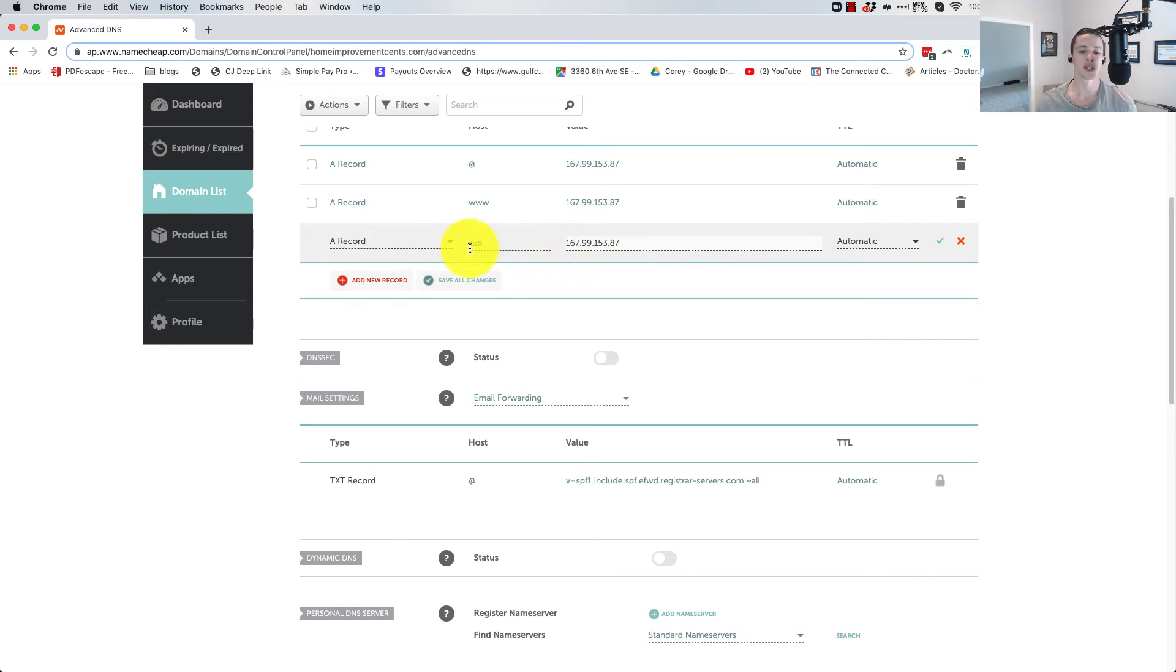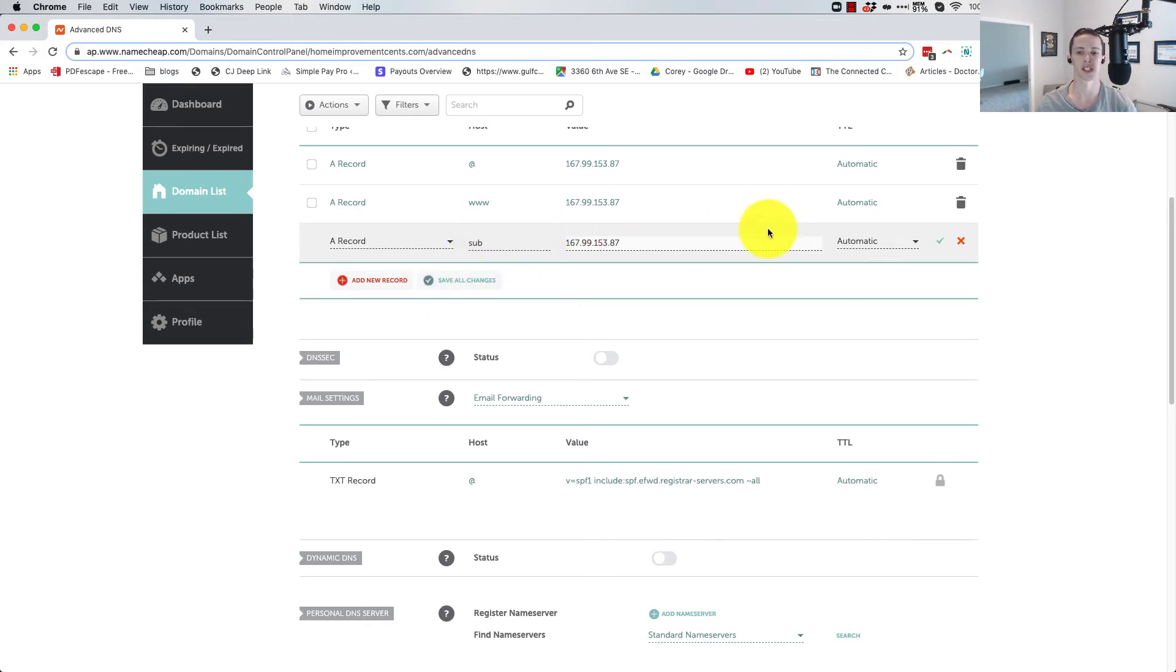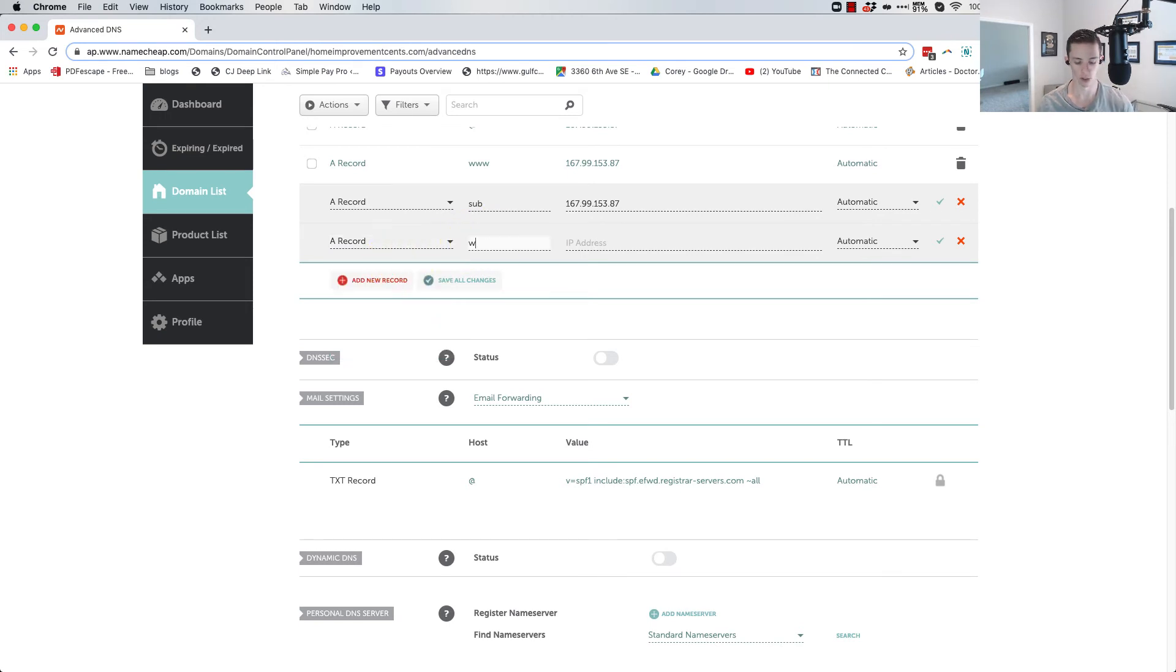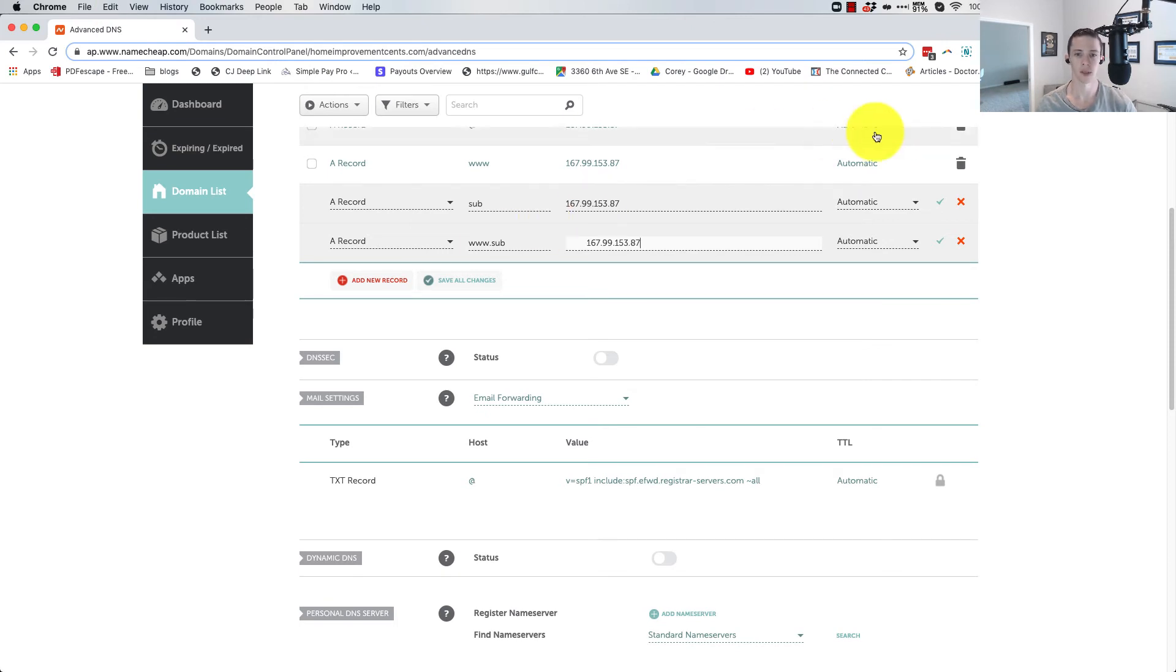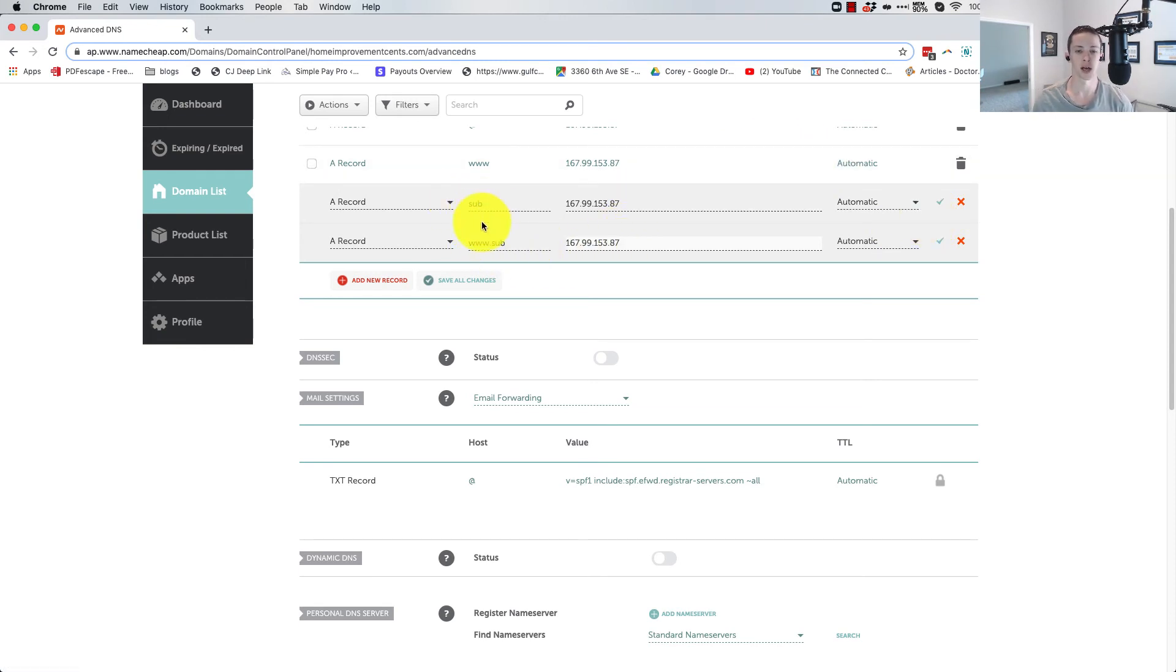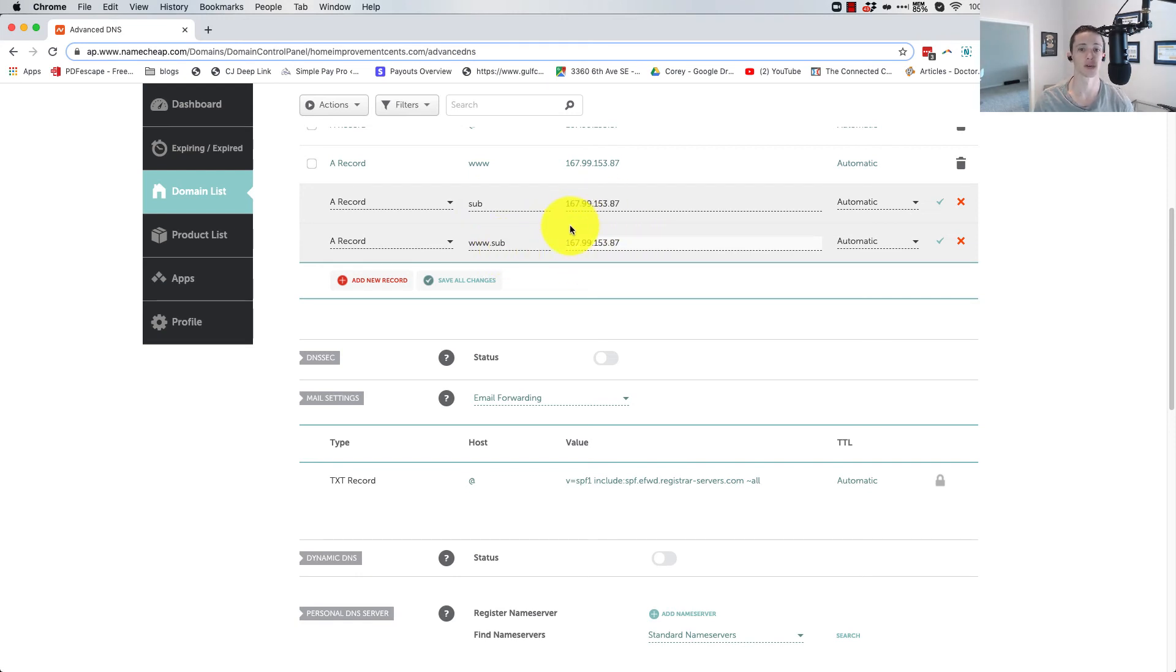Now, by doing this, by just putting in sub, it's not going to handle the www dot. So we have to do this again for the www dot. And we're just going to put in www dot, three W's, sub, and then again, put that in there. Now, once you click the checkmark and save it, it'll take some time, but eventually it'll propagate and sub dot and www dot sub will both resolve to this external server here.